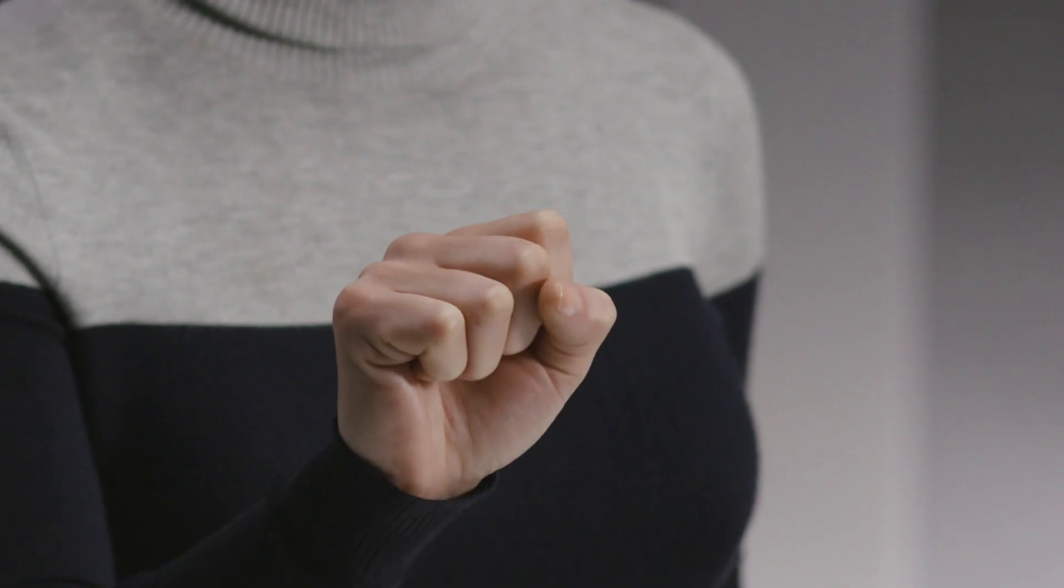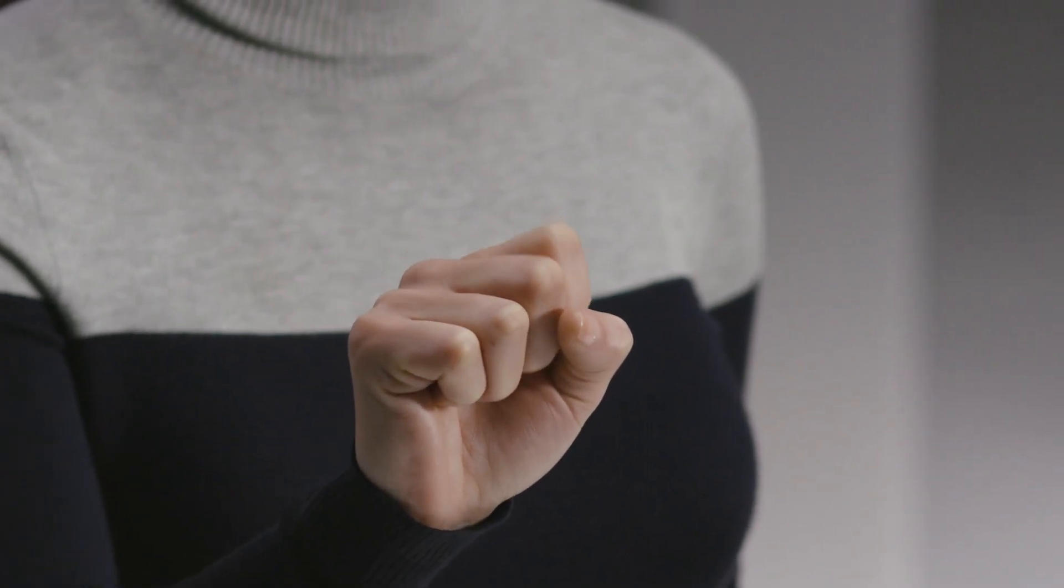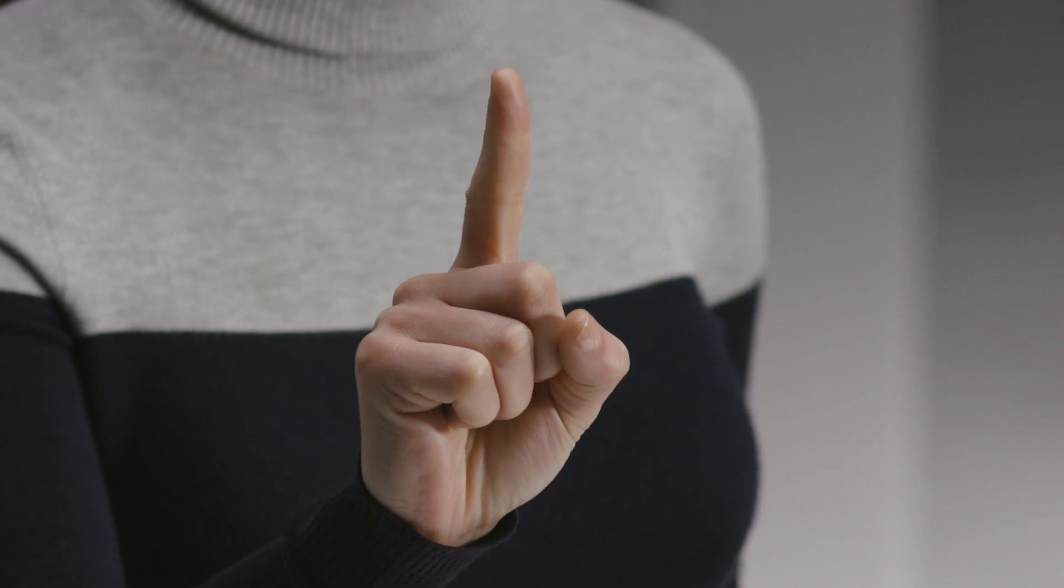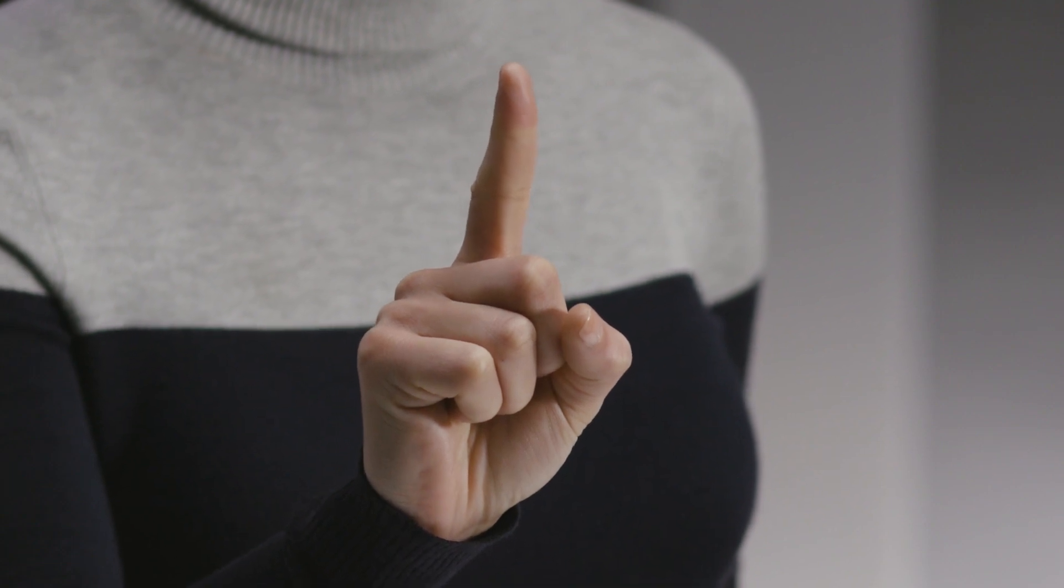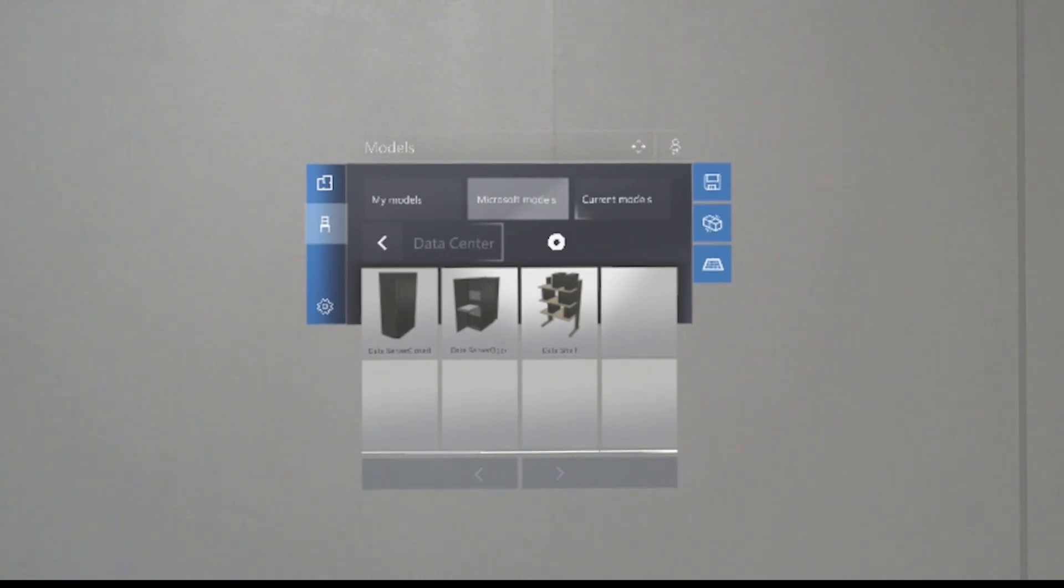Then get ready to air tap. Hold your hand straight out in front of you in a loose fist. Then point your index finger straight up toward the ceiling. When the holographic cursor changes from a dot to a ring, that tells you that HoloLens can see your gesture. If you have trouble, try moving your hand.